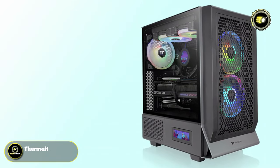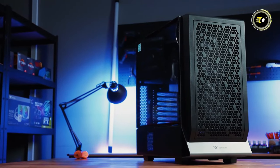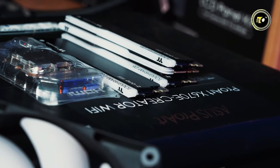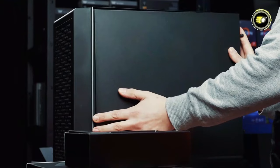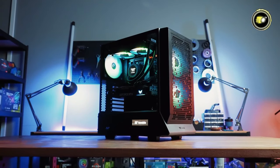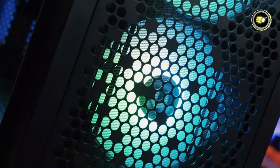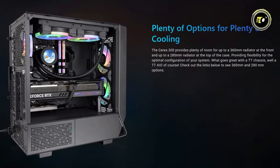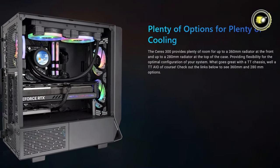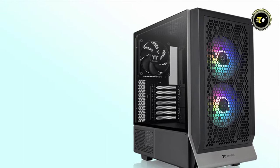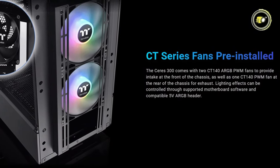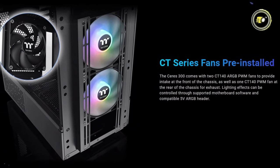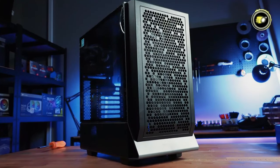Number 2: Thermaltake Ceres 300TG ARGB. Introducing the Ceres 300TG ARGB Mid-Tower Chassis, the latest addition to the Ceres lineup that packs a punch with its array of impressive features. Continuing the design legacy of its predecessor, the Ceres 500, over 55% of the front panel is perforated with a unique design, enhancing both aesthetics and airflow for optimal cooling performance. With support for up to 360mm radiators in the front and 280mm radiators up top, the Ceres 300TG offers unparalleled flexibility in cooling configurations. Equipped with pre-installed CT140 ARGB PWM fans and a compatible 5V ARGB header, this chassis ensures vibrant lighting effects to complement your build.